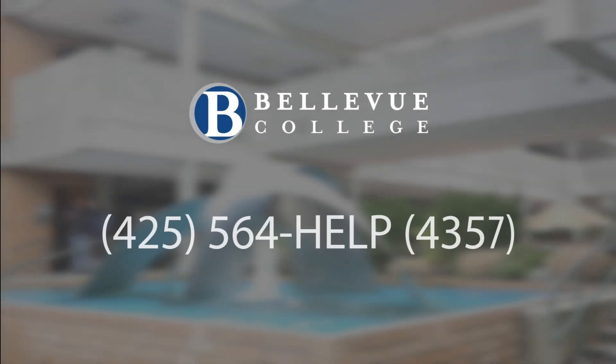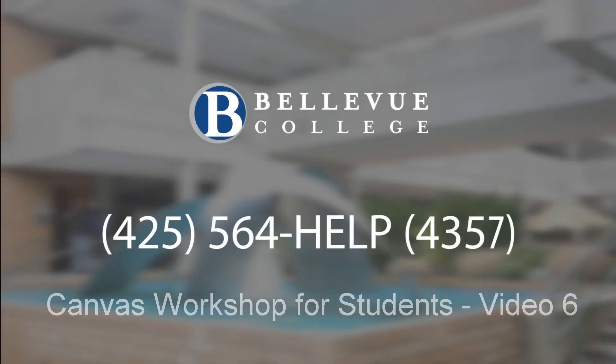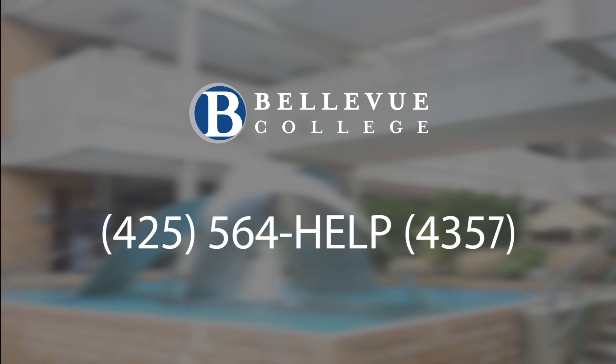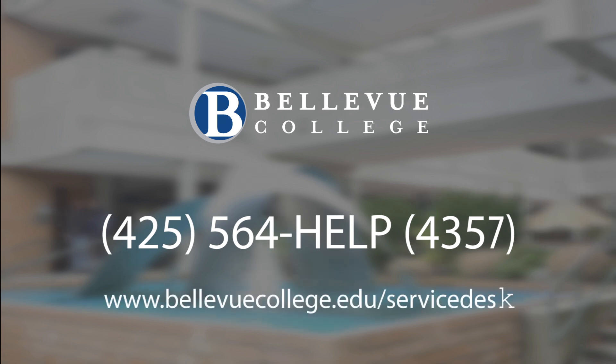Hello and welcome to our Introduction to Canvas workshop for students. In this workshop we will review the most commonly used features that a student will encounter in an online course.